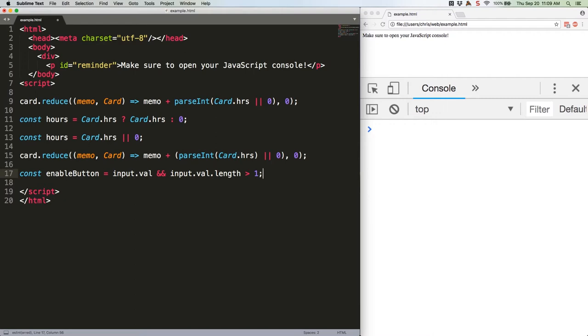What this is saying is if the input object has a val property, and if that property's length is greater than one, return true. Otherwise, return false.